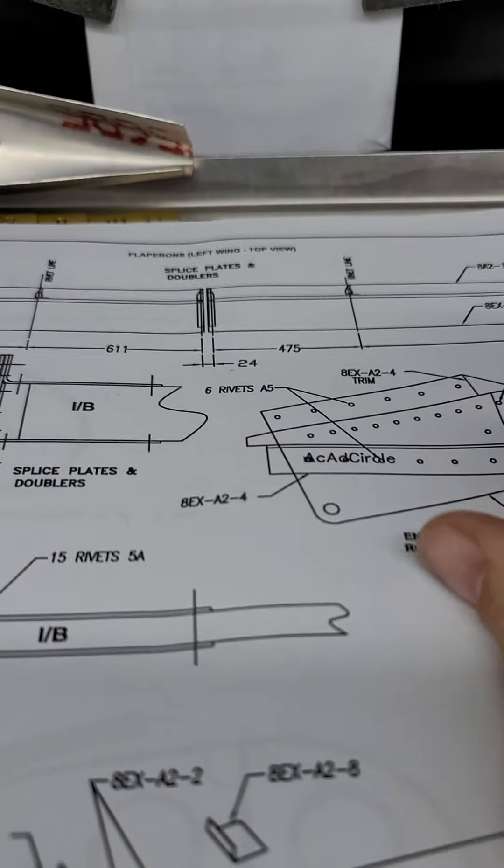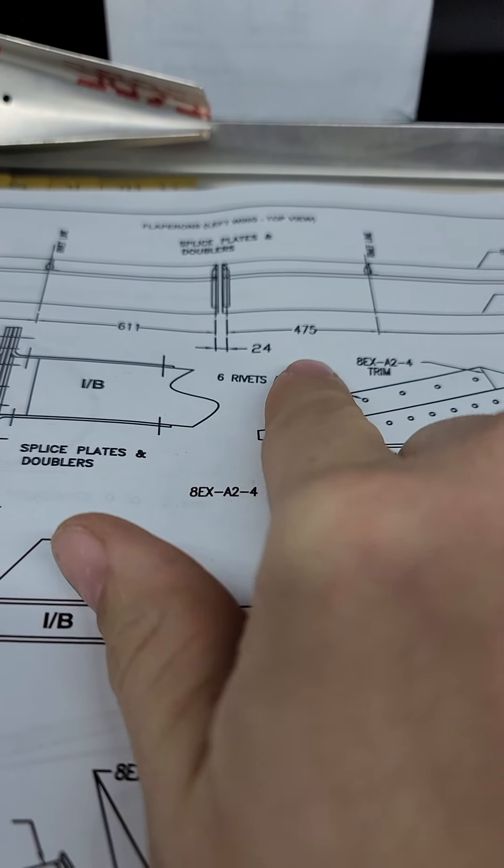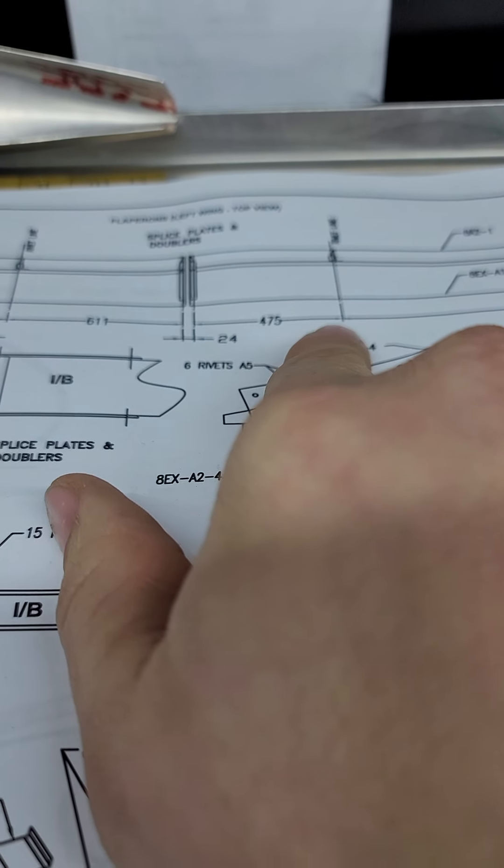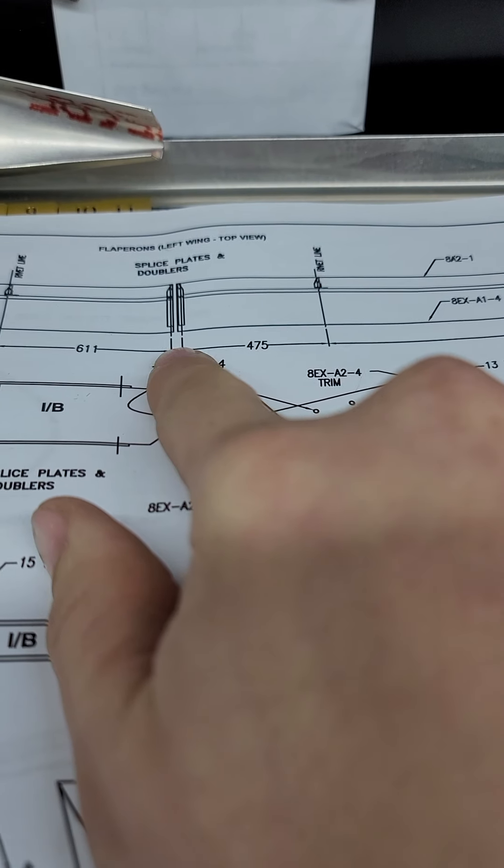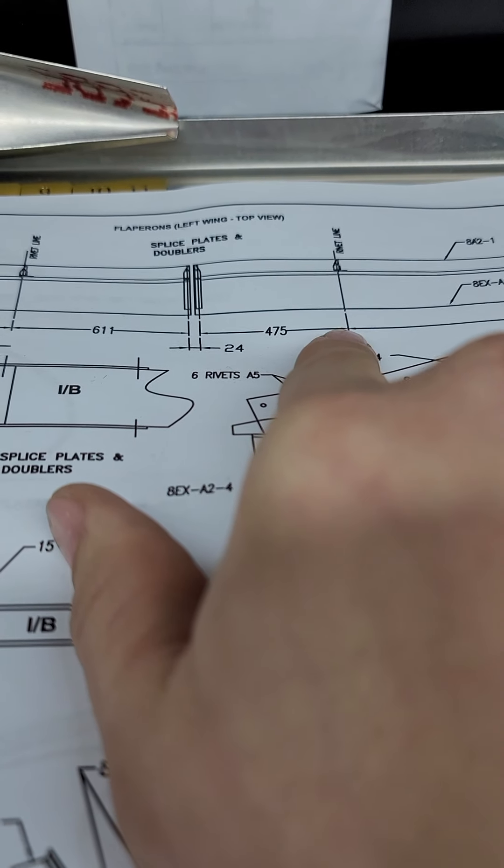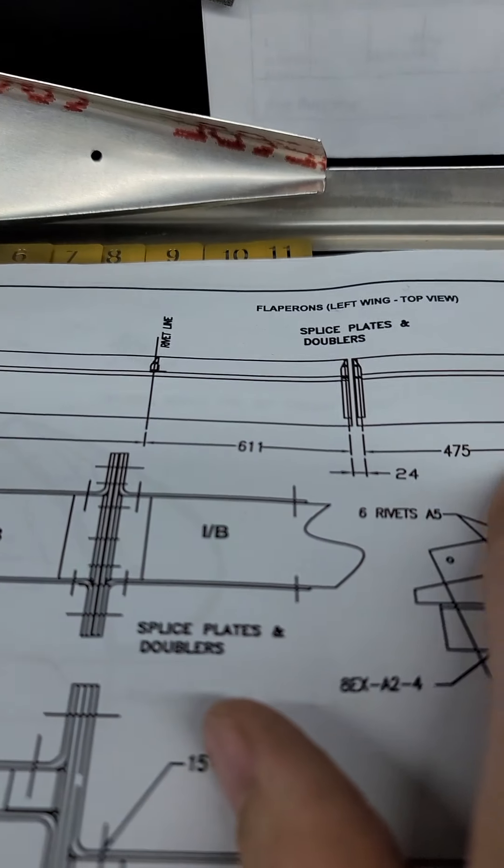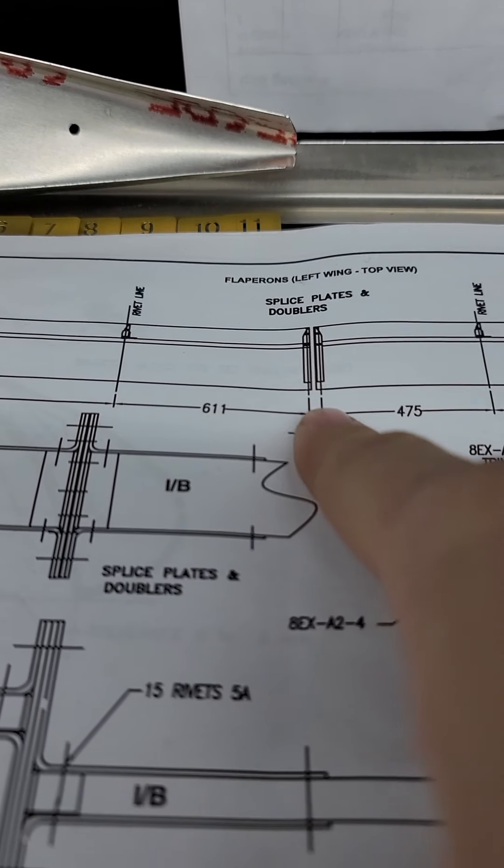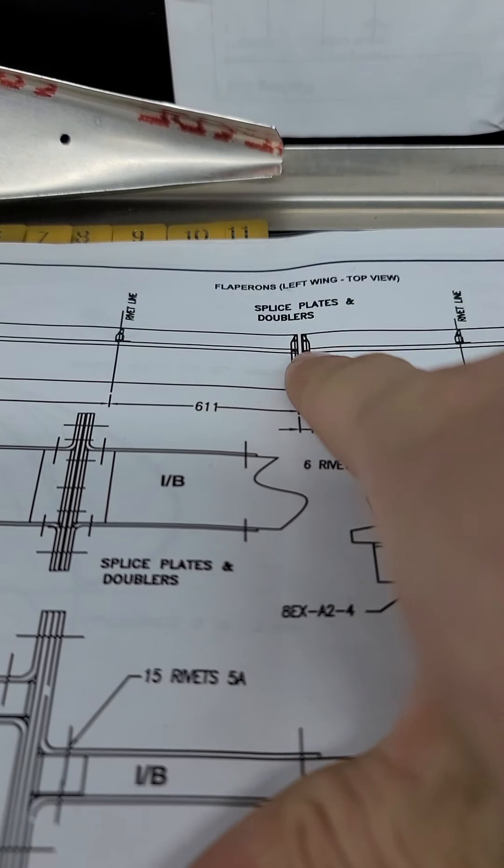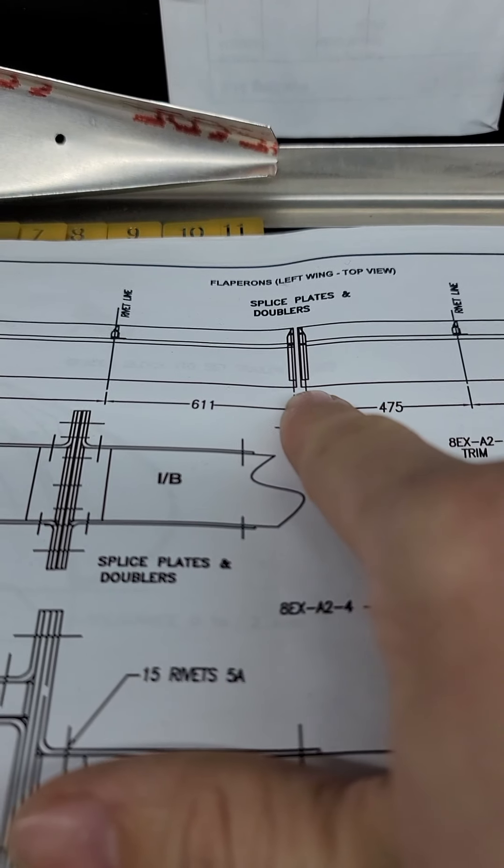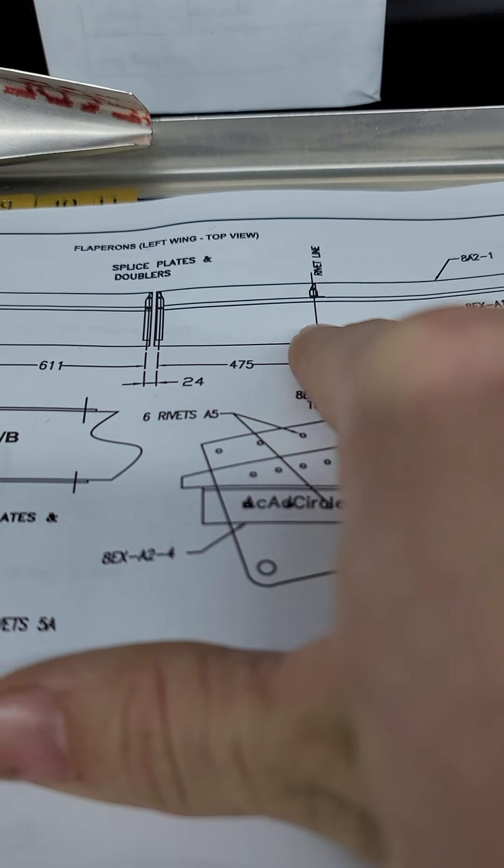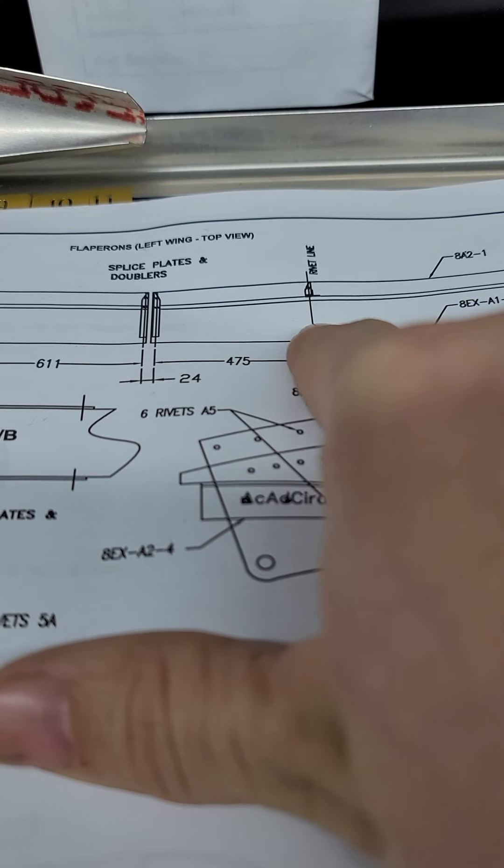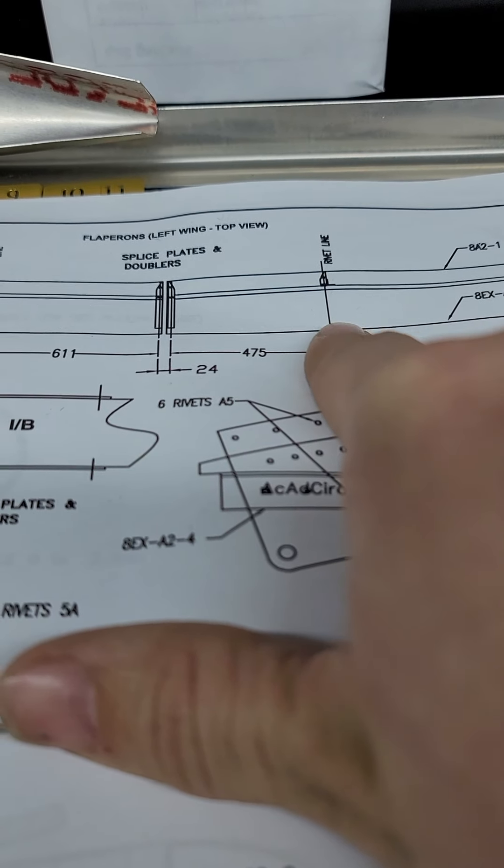But the key thing to notice is that this 475 goes not from the center line to where the bracket attaches, rather it goes from the rib line of the end rib, which is going to be 10 millimeters in, to the rib line, the rivet line of the nose rib.